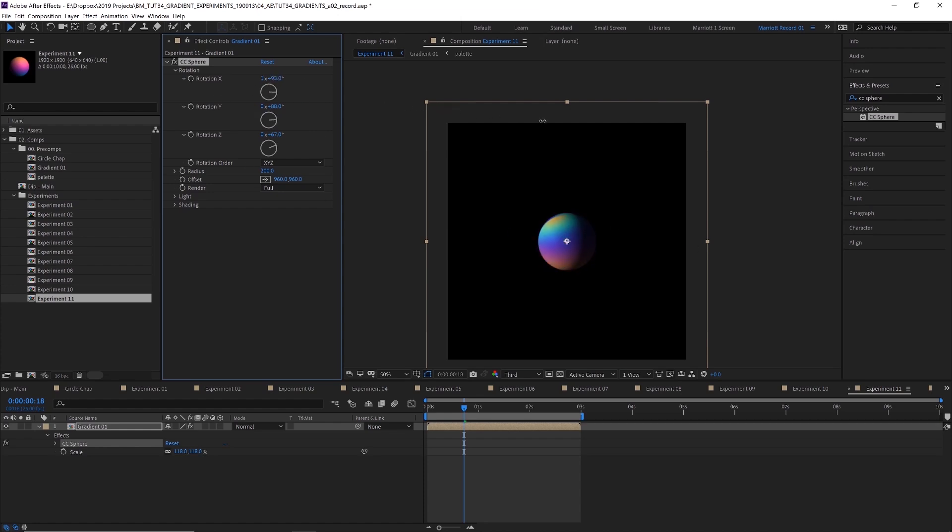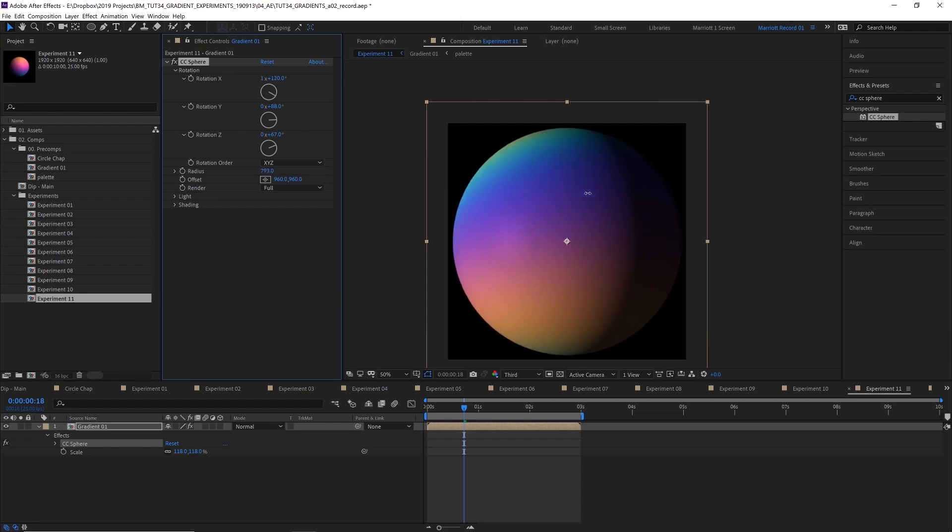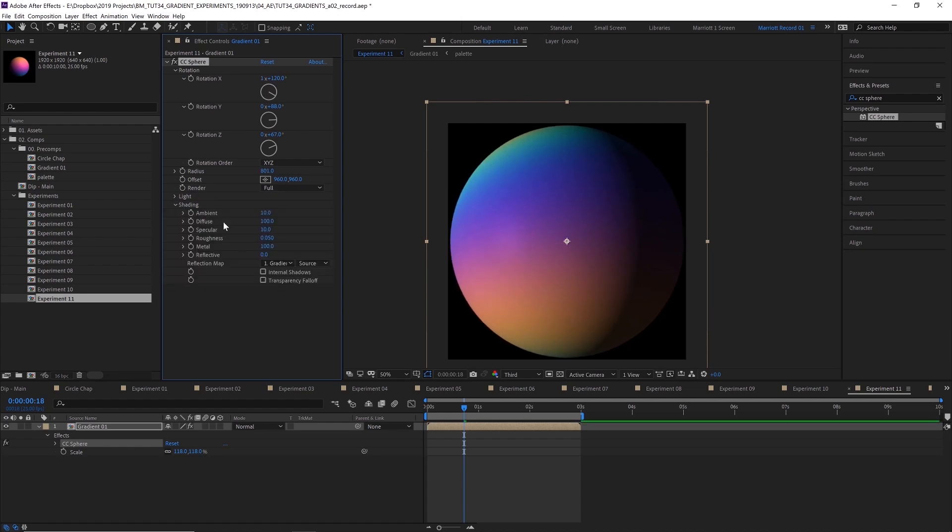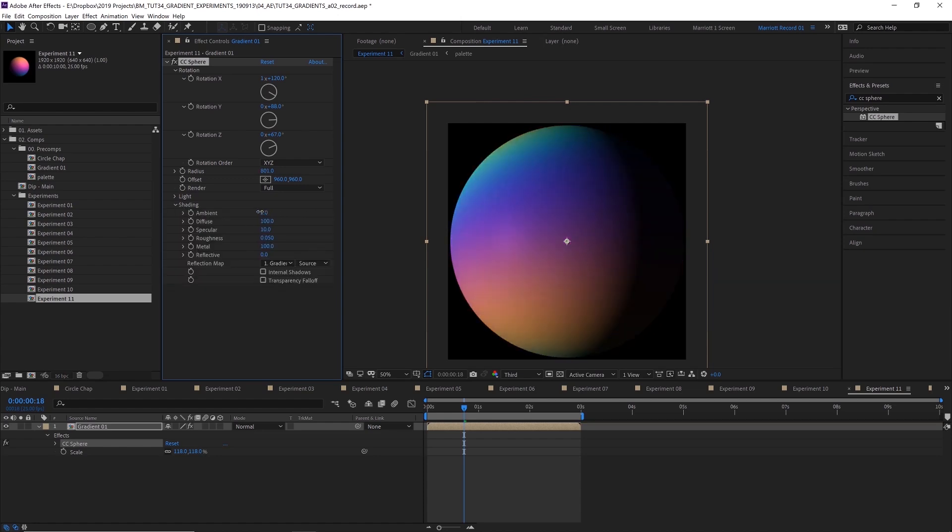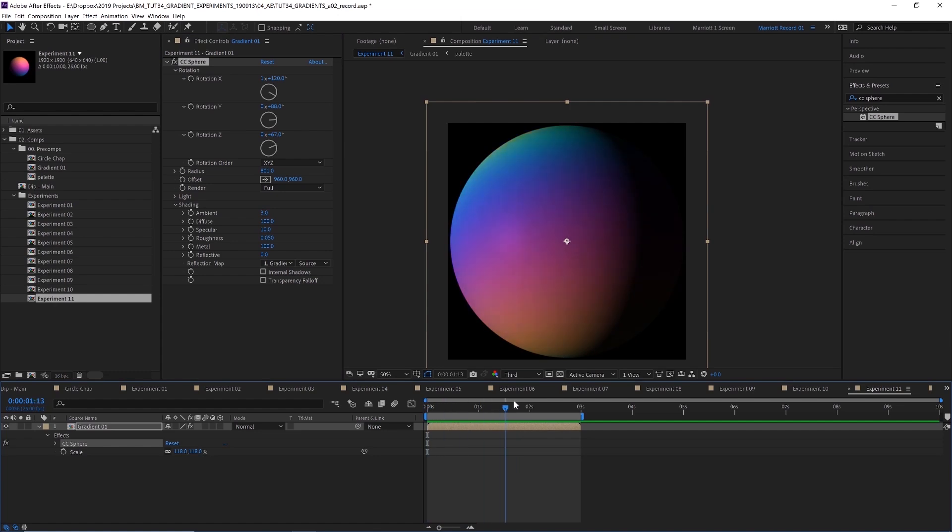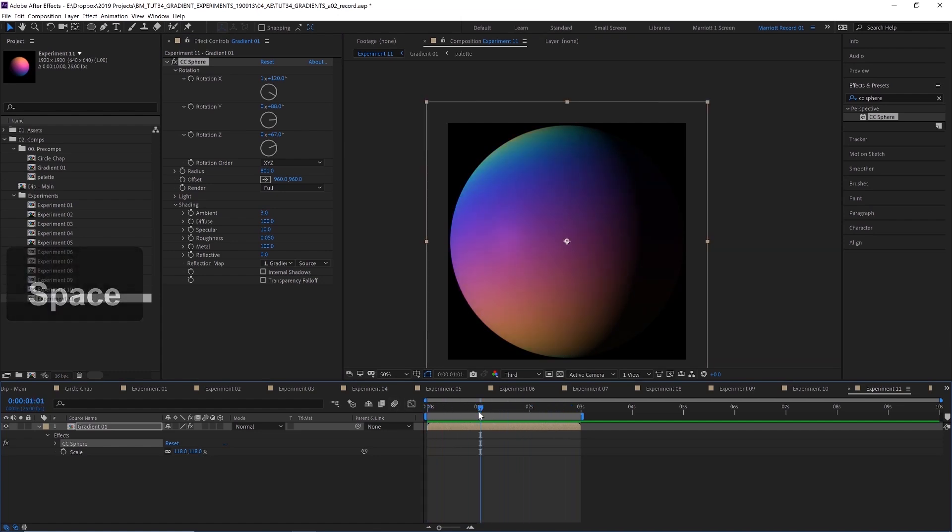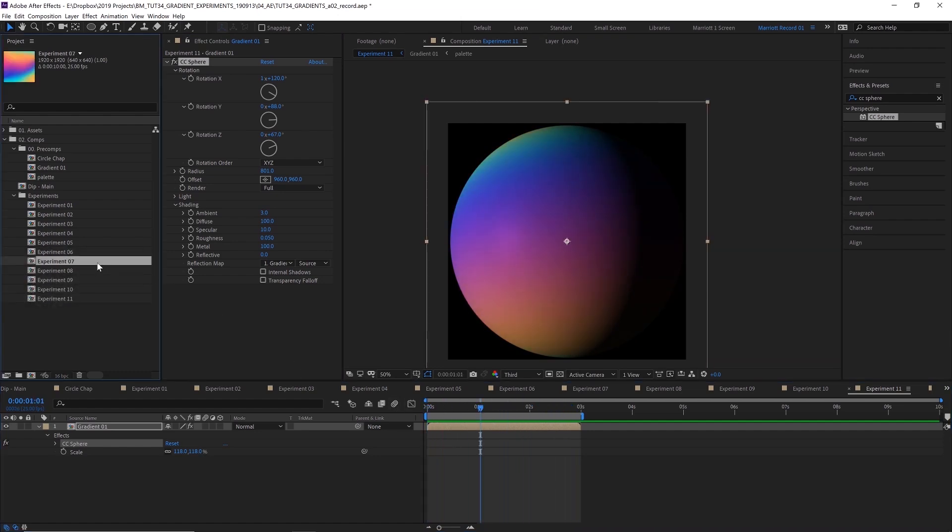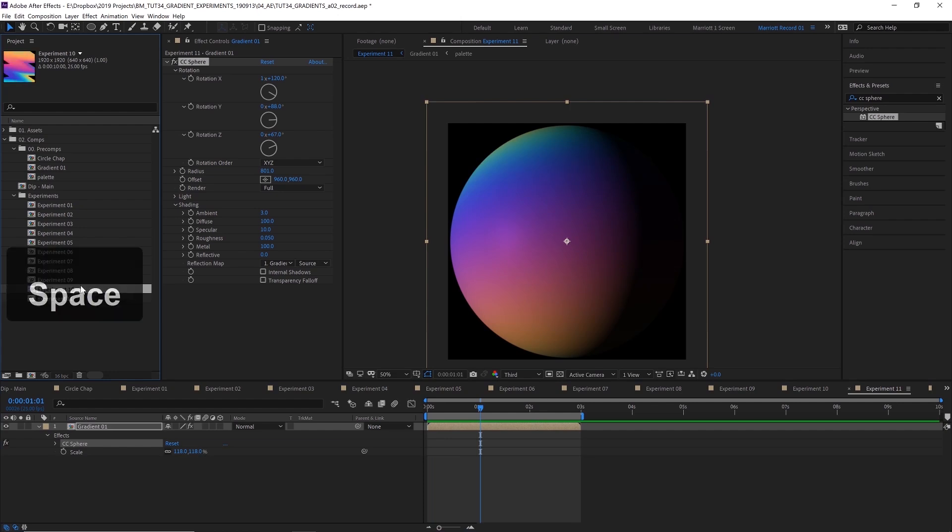And then you can rotate each axis of these and you can increase the radius here and also add some different sort of lighting and shading effects as well. And maybe you want to animate like a kind of planet. I think this would be a good idea for this. And then we can even replace this with a comp from one of our other experiments to create some more interesting effects as well.